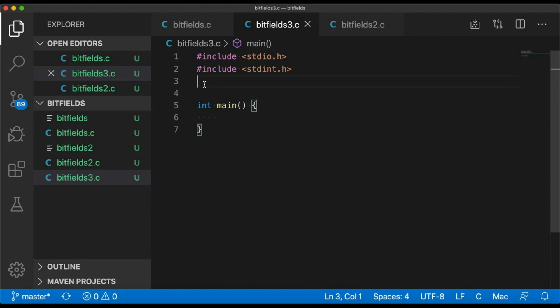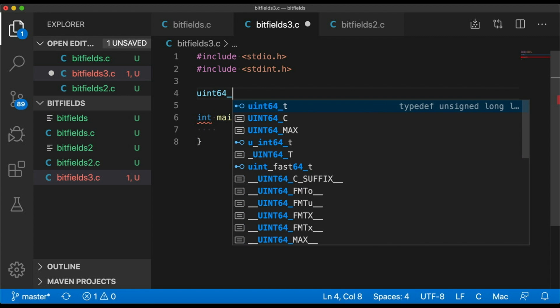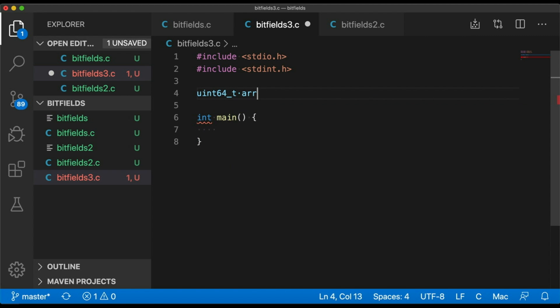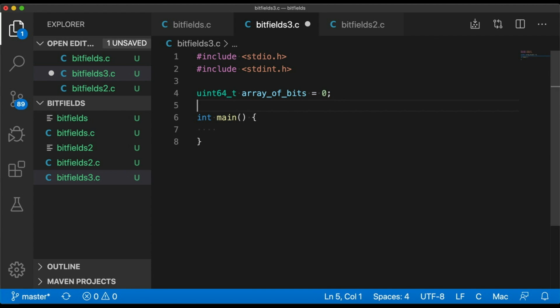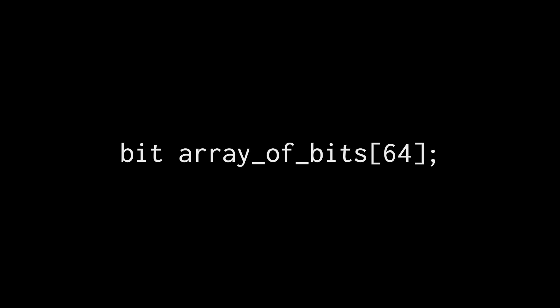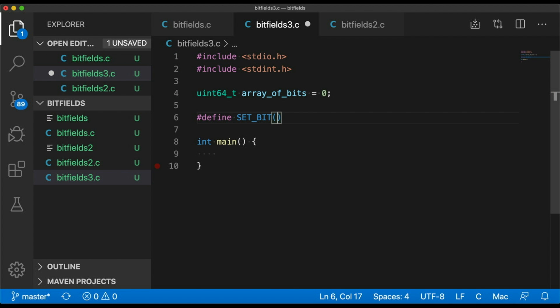The third bit field scenario I want to talk about is when you want your bit field to act like an array of bits. You don't have a name for each bit position, you just want to treat this 64-bit unsigned integer as an array of 64 bits. It's an array of ones and zeros. Now it would be awesome if we could just do something like this and declare an array of bits. Trust me, many a programmer has dreamed this dream, but I'm sorry, the language isn't going to do this for us today. So instead I'm going to define a few macros.